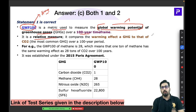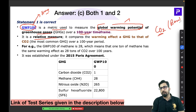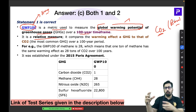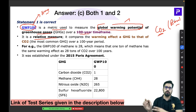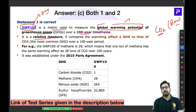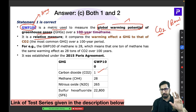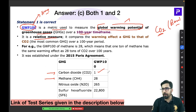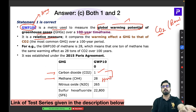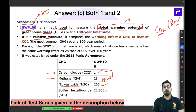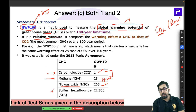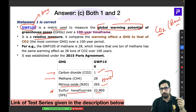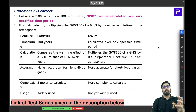GWP is always a relative measure — we fix carbon dioxide as our base and compare other greenhouse gases to it. For example, carbon dioxide has a GWP of 1. Methane has a GWP of 28, meaning methane causes 28 times more global warming than CO₂. Nitrous oxide has a GWP of 265 times, and sulfur hexafluoride has an astonishing GWP of 22,800 times more global warming than carbon dioxide.